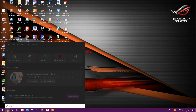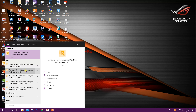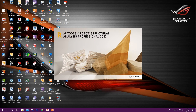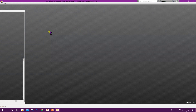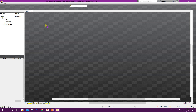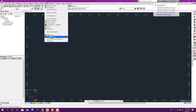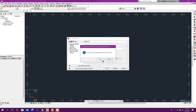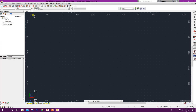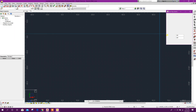Let's open the program Robot 2021. Click on New Project, Building Design. First we will go to Job Preference, Unit: Metric, yes, click on OK. View, Grid, Grid Step.